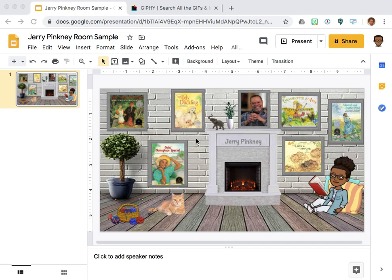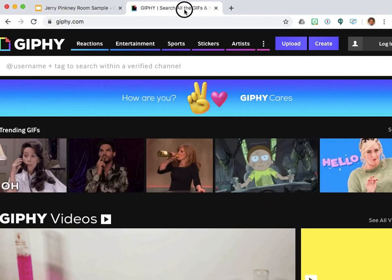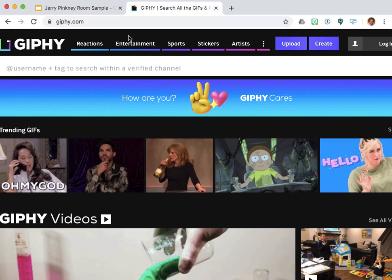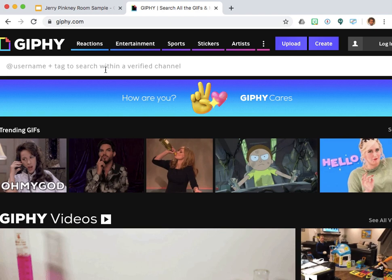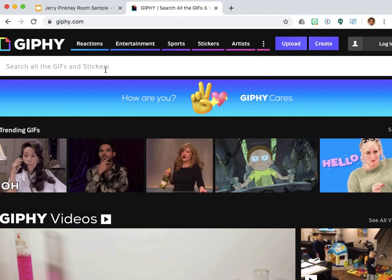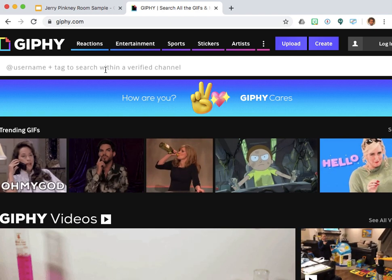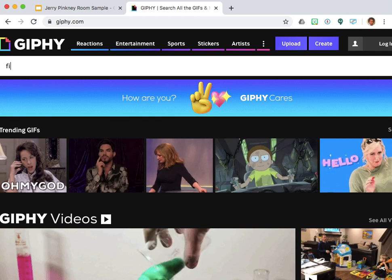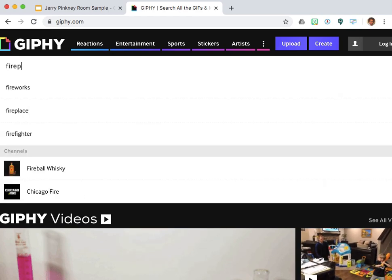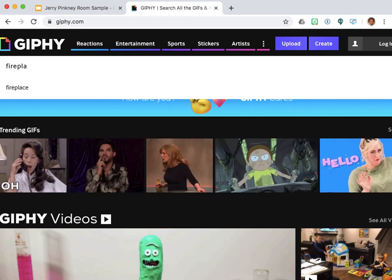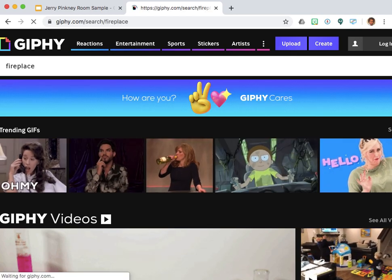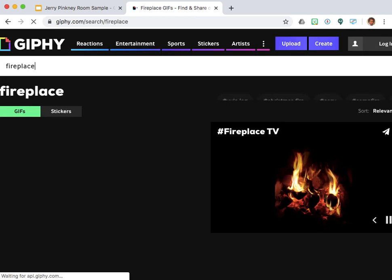I like to use a website that is called Giphy.com, so I'm going to go over here. They have tons of resources for you to use, but since I'm looking for a fireplace, I'm going to put that in.